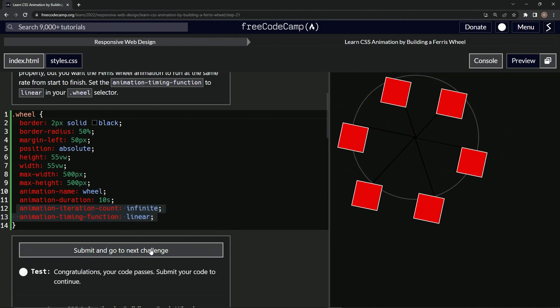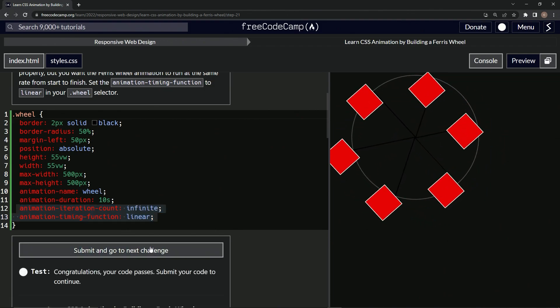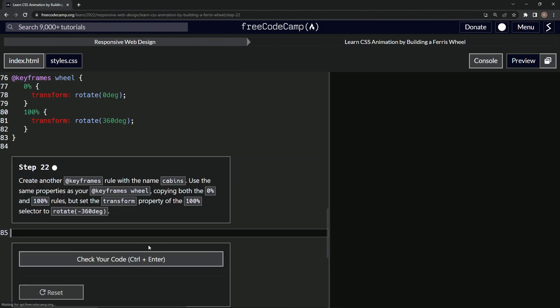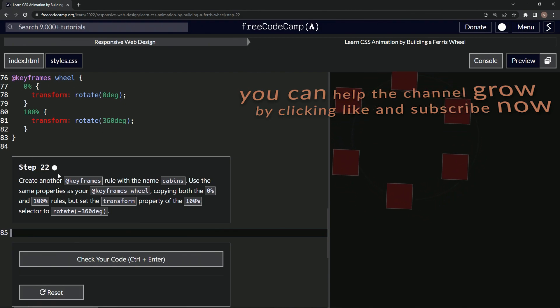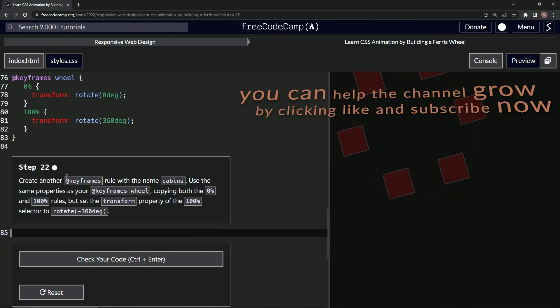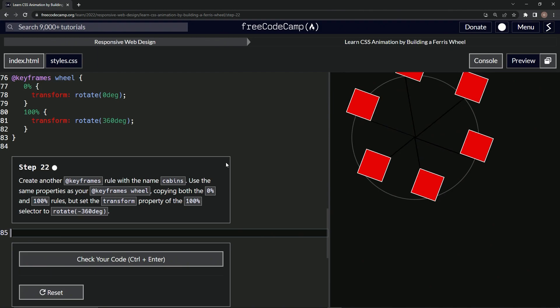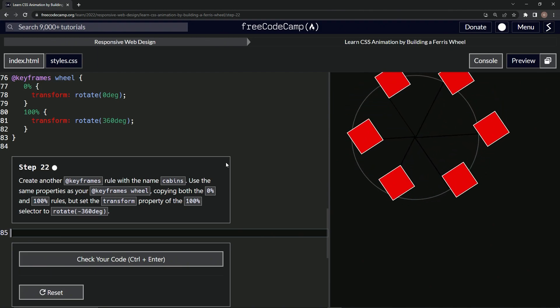So let's check it. Looks good. And submit it. All right, now we're on to step 22 and we'll see you next time.